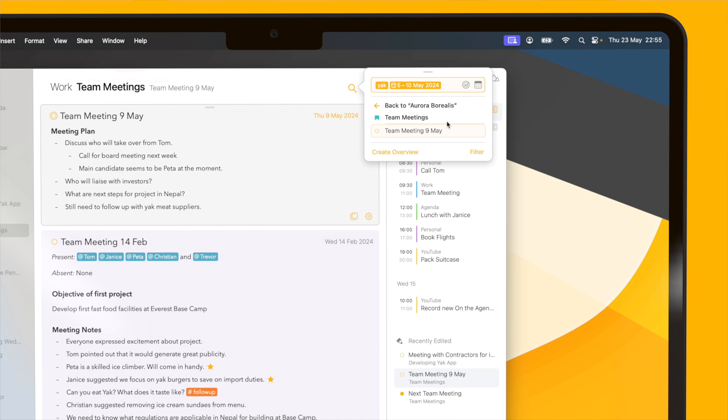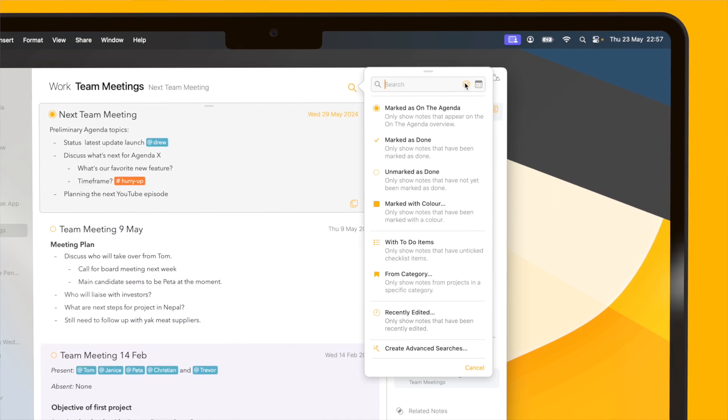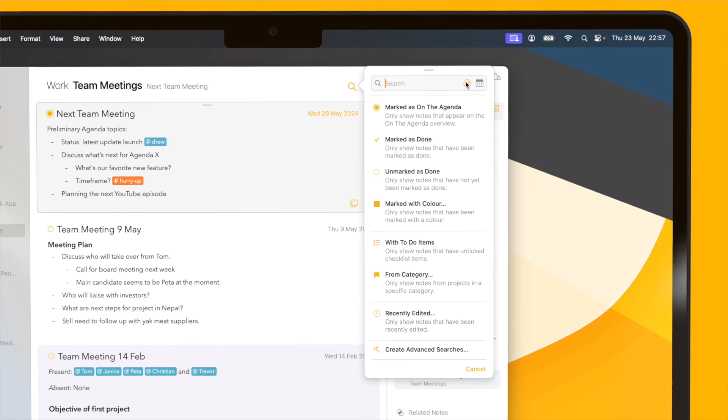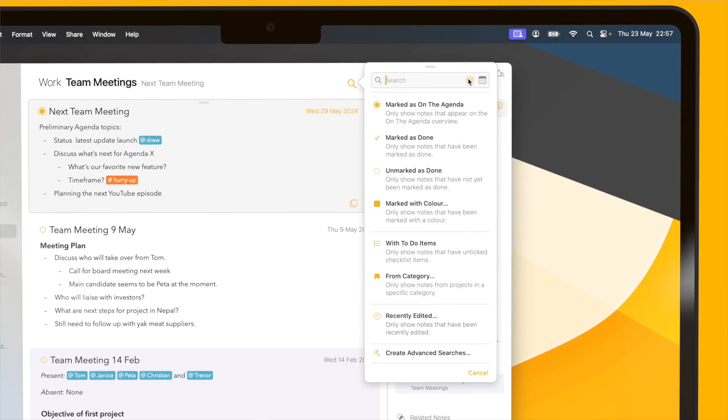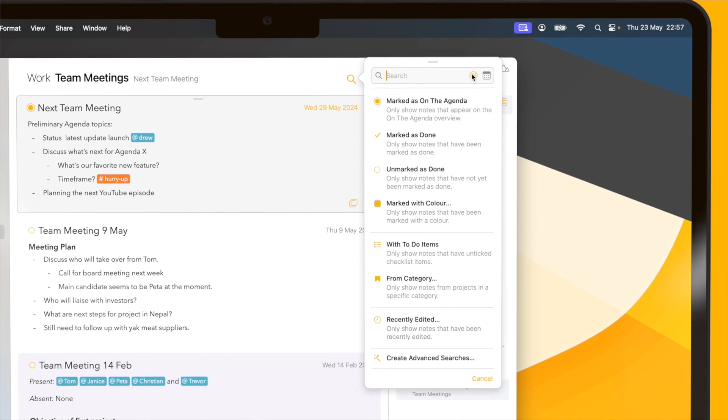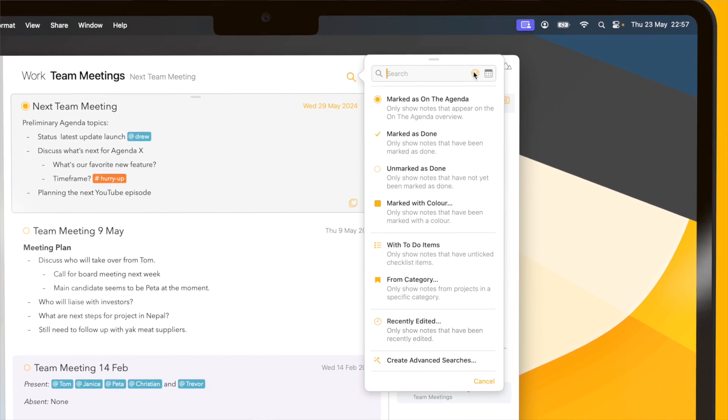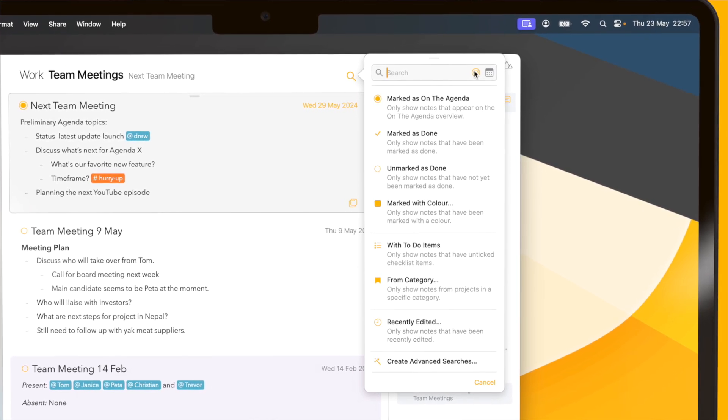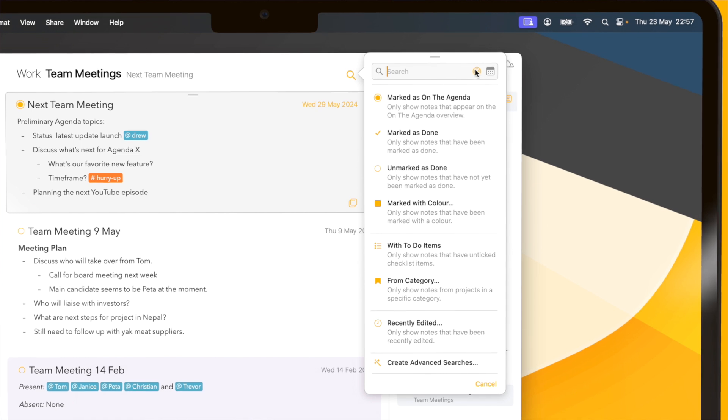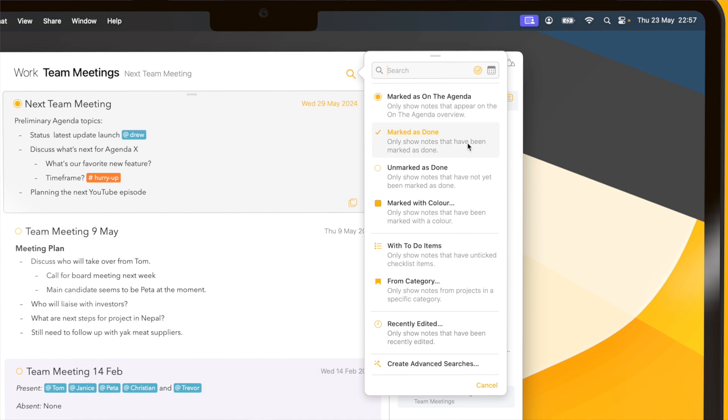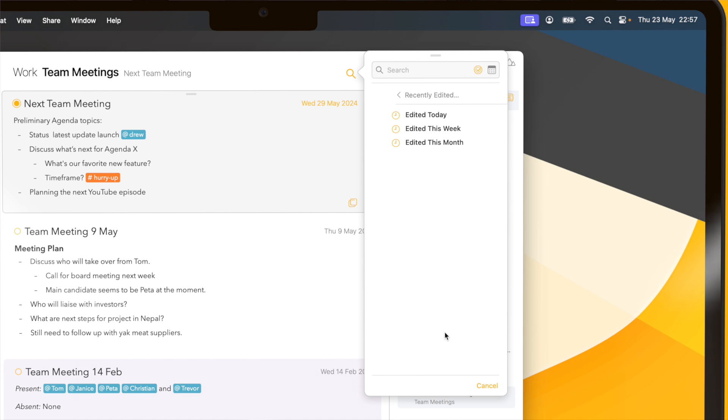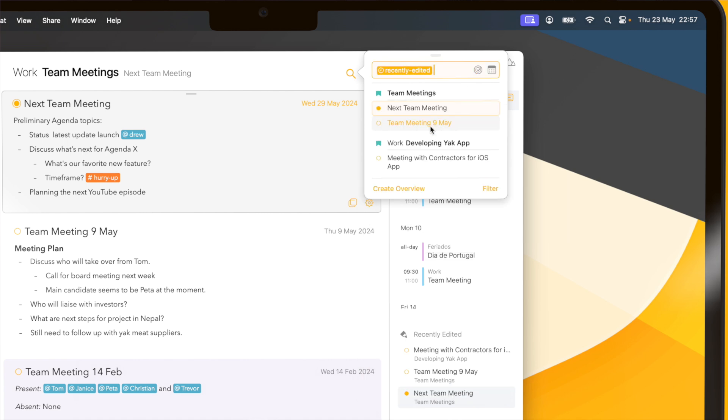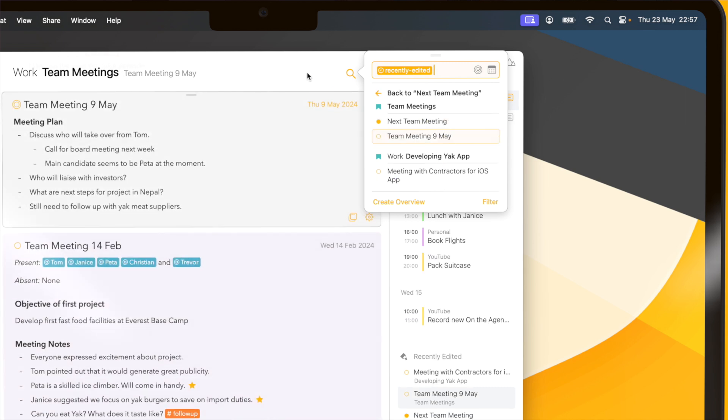The second way I can quickly narrow down search results is using this other button next to the one from the calendar. This one gives me a list of commonly used filters that I can use to quickly narrow down a certain subset of my results. For instance, I can search for anything that's on the agenda, narrow down on the color of the note, whether the note contains to-do items, or only notes that I've recently edited.